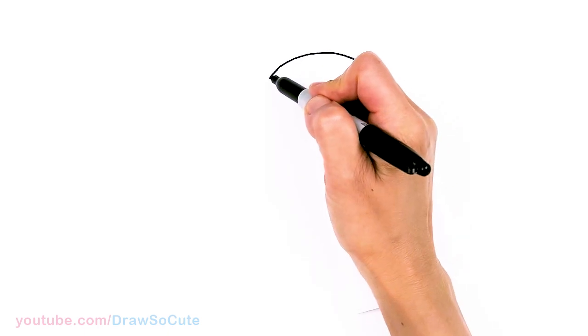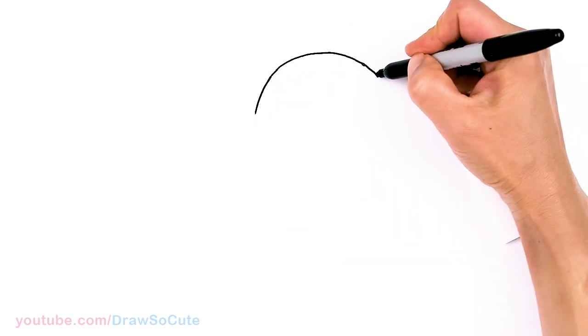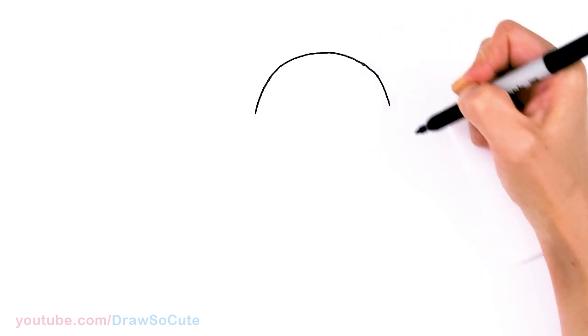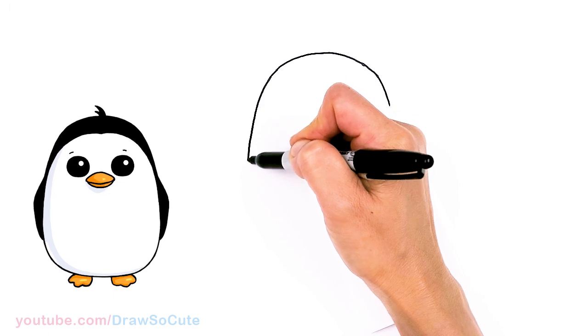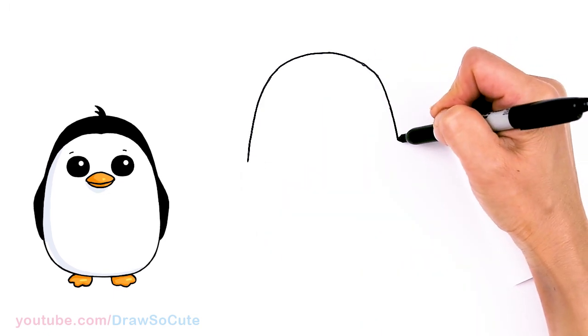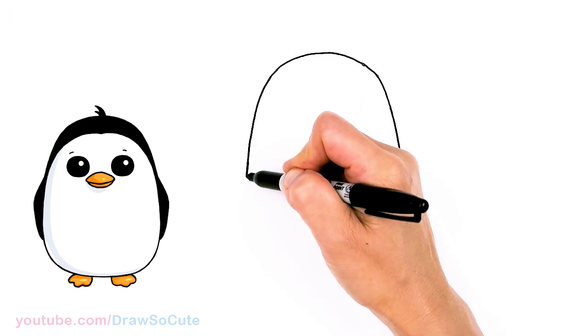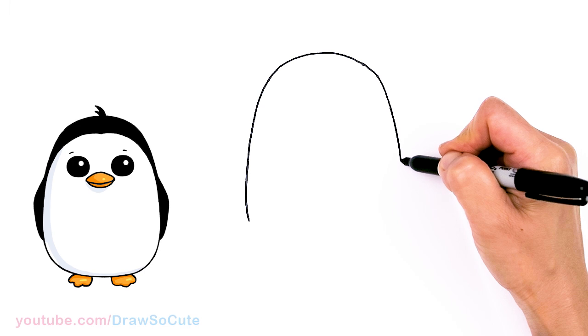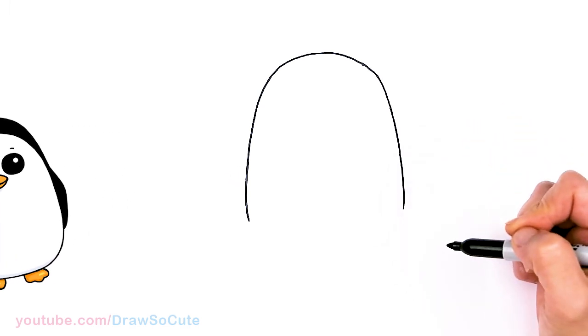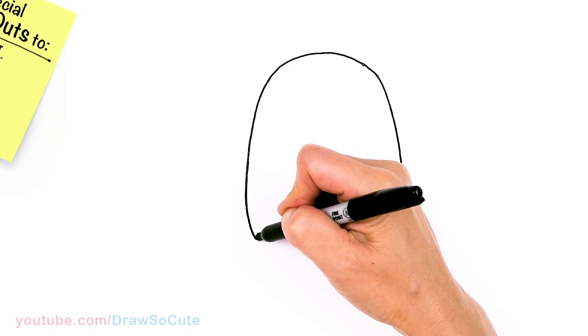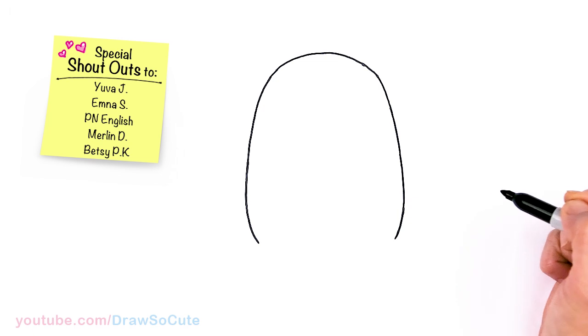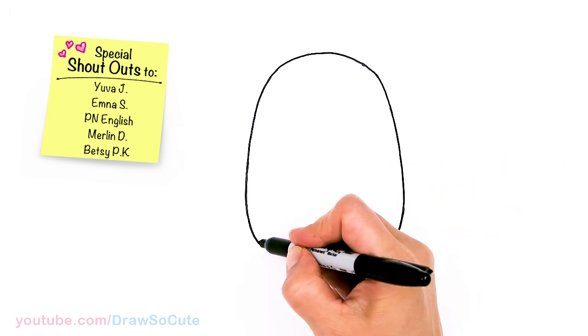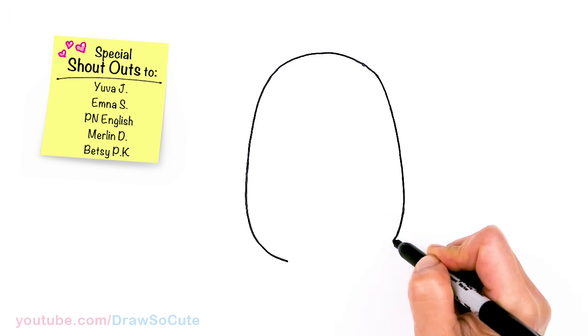Now we're just going to start to bring it down for the rest of the body. I'm just going to bring it all the way down. It's all up to you how tall or short you want your penguin to be. Bring it all the way down, a little bit wider towards the bottom. I'm going to start to bring it in, about like there. So that's the general shape.